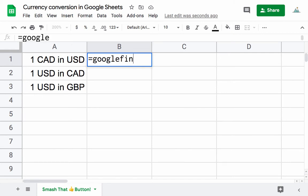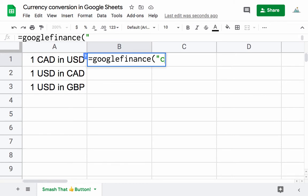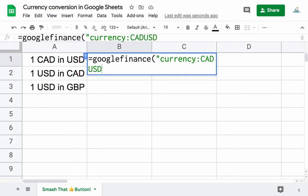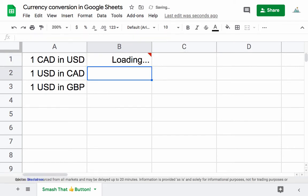You write equals GOOGLEFINANCE, open the brackets, start a quotation mark, and to have one Canadian in US dollars, you write currency, a colon, and then CAD USD. Put a quotation to close that, and then close the bracket as well. This gives us one Canadian dollar in US dollars.